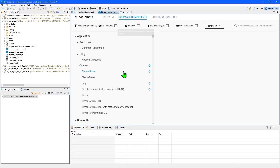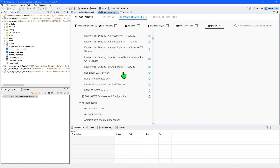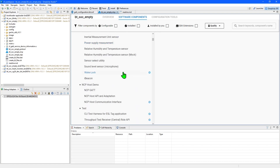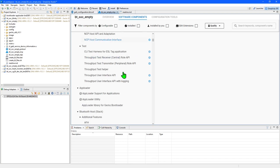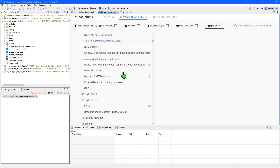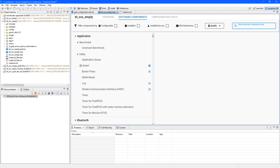The software components tab is where you can really accelerate your code development. There are many modules in here that can be added into your application with just a few clicks. And where these affect pins on the board, it will automatically configure the pins on the chip that you're using. You'll find drivers in here for the sensors that are built into some of our boards, like the development kit that we've been using today. Let's take a quick look at how to add support for the RGB LED that's on the XG24 dev kit.